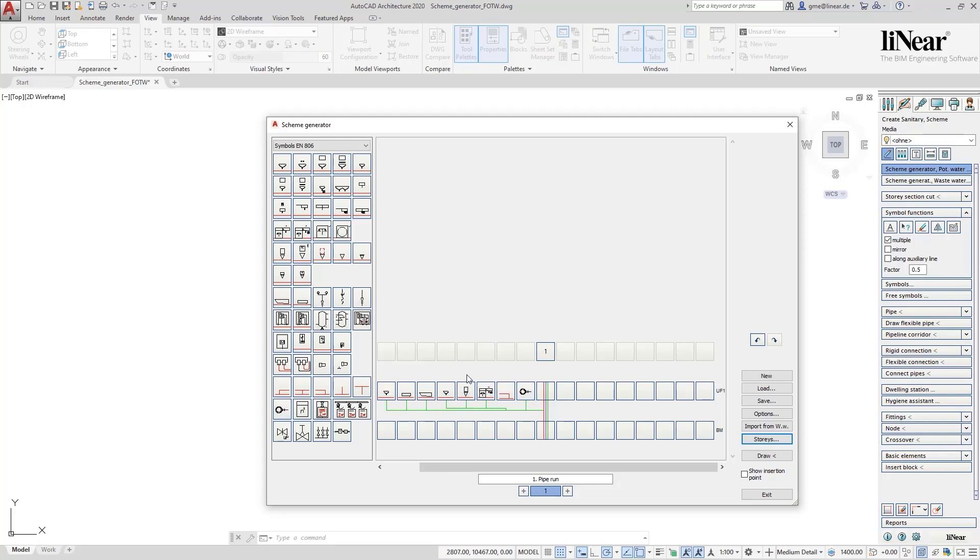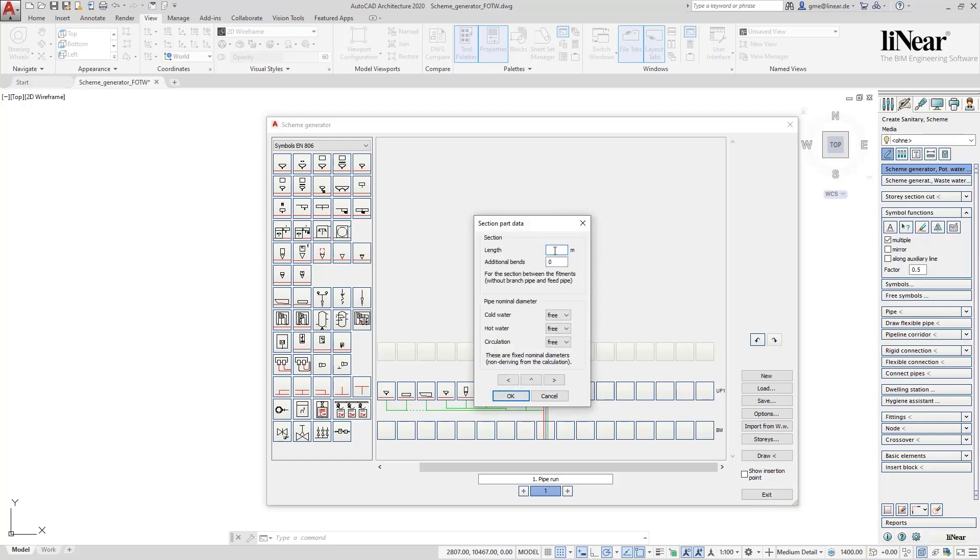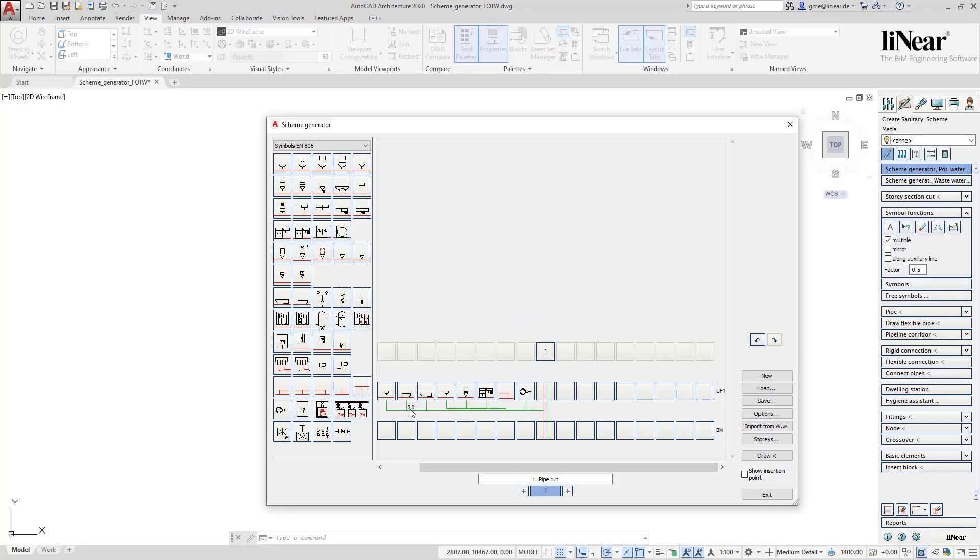If you already want to generate material lists from the scheme that also take the pipe lengths into account, you have the option of assigning appropriate lengths to the partial pipe sections. I will do this here only once as an example for one section.